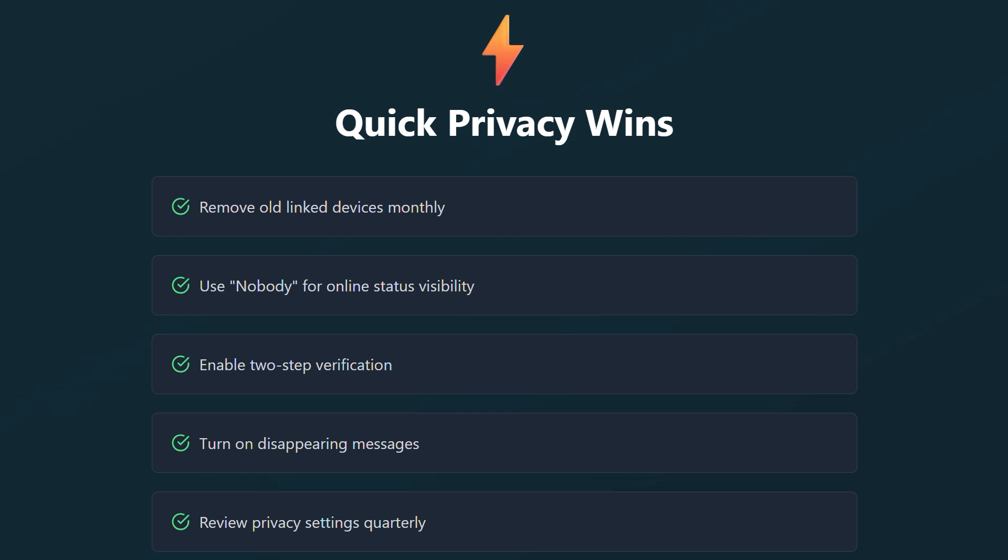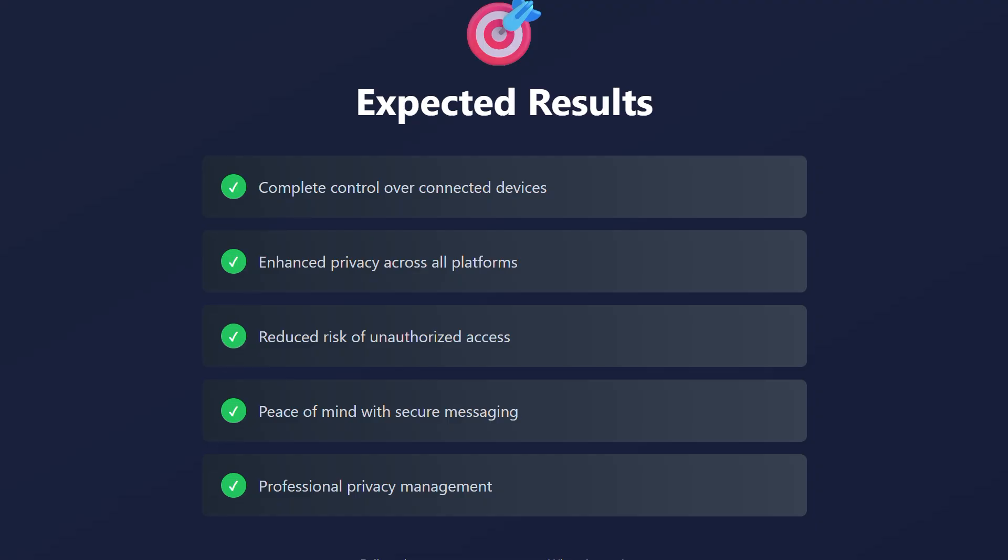Remember, regularly check your linked devices list. Remove old connections and keep only what you need. This simple habit keeps your WhatsApp secure and your conversations private.